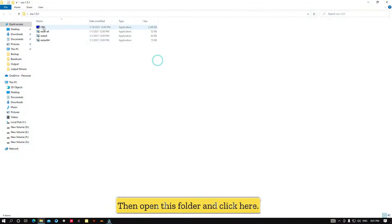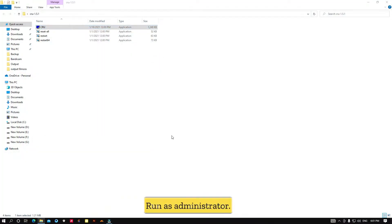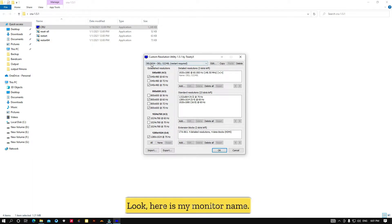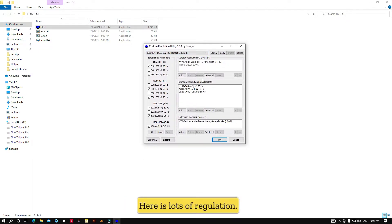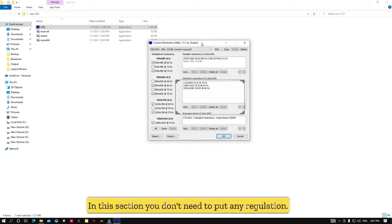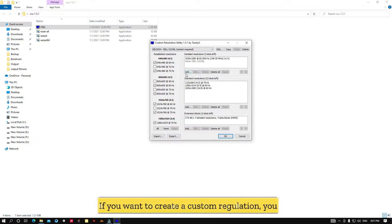Open this folder and click here to run as administrator. You can see here is my monitor name, and here are lots of resolutions. In this section, you don't need to put any resolution — if you want to create a custom resolution, you need to proceed differently.